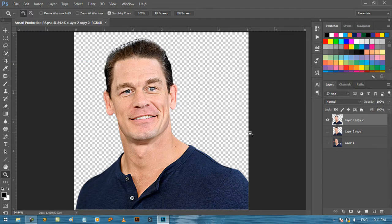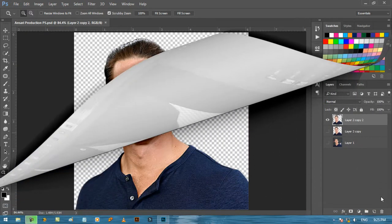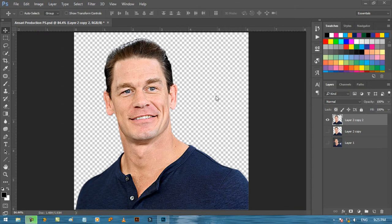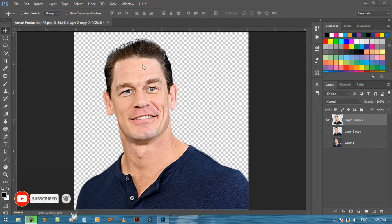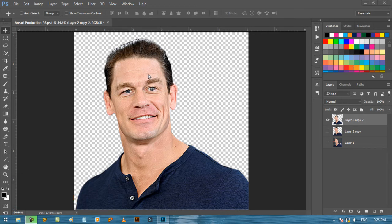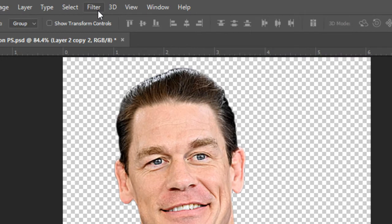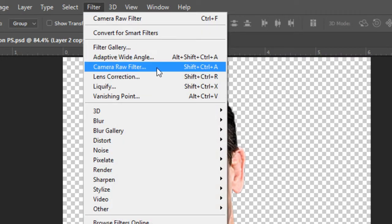Now in the next session we will work on other adjustments. In the previous session we had removed the background. Now in this session we will do some more adjustments with the help of Camera Raw filter. This image is actually looking colorless and also needs some dimension, so let's add them. To do this, first go to Filter and choose Camera Raw filter. You can also use the shortcut key that is Shift plus Control plus A.